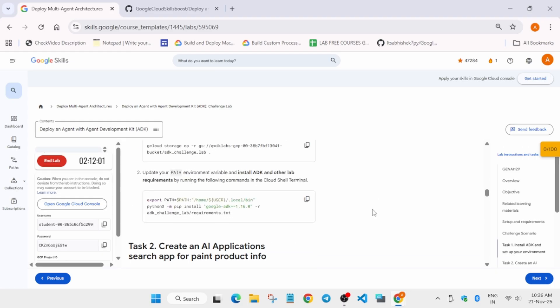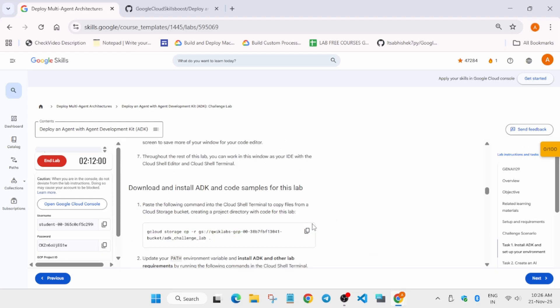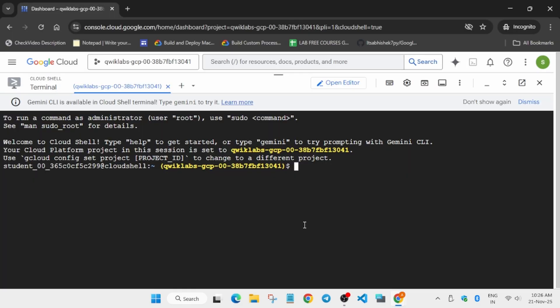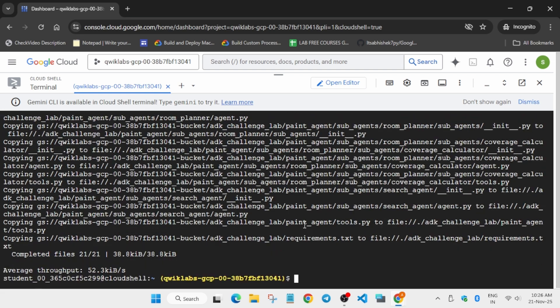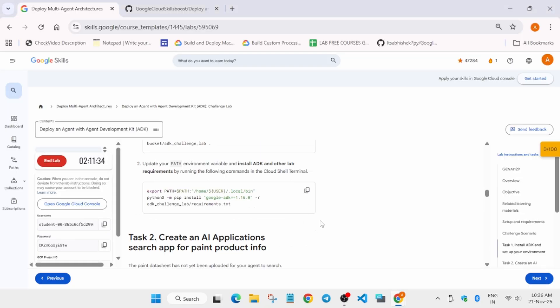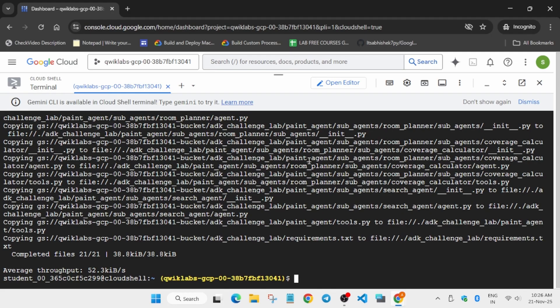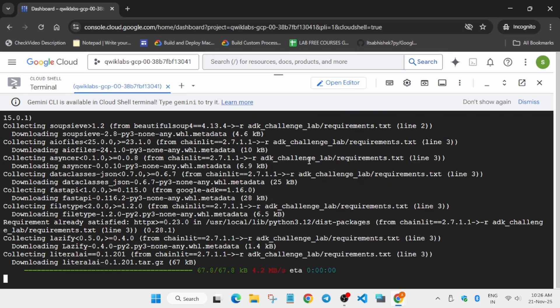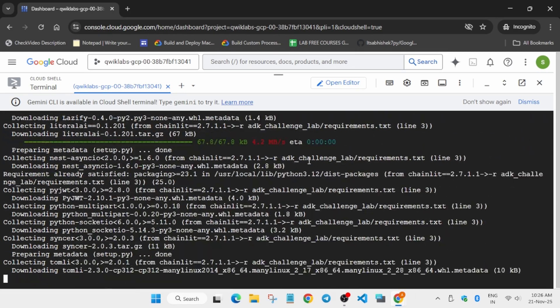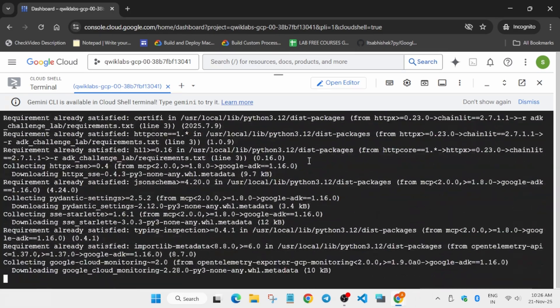First, we will install the ADK component — just copy the command from here, paste it in the Cloud Shell, and hit Enter. It will take some time, so wait for it. Then copy the second command, paste it over here — we are using Ctrl+V — and hit Enter. Once pasted, wait for it to complete.